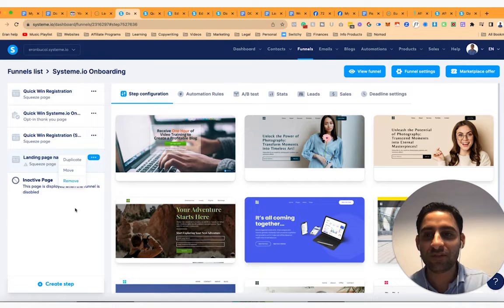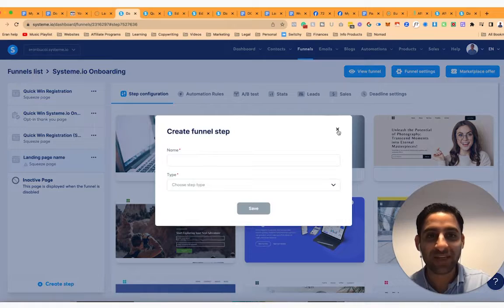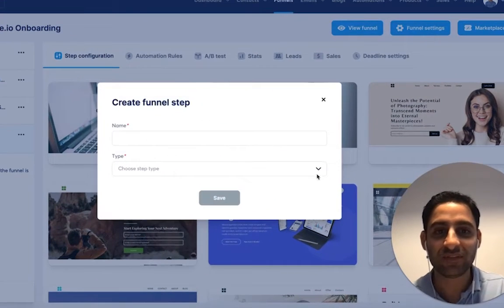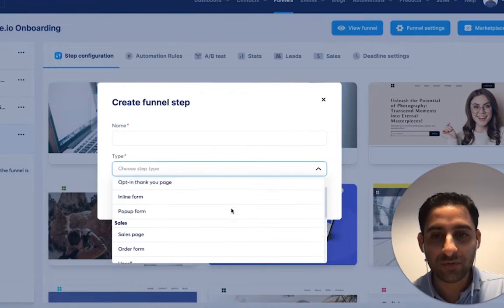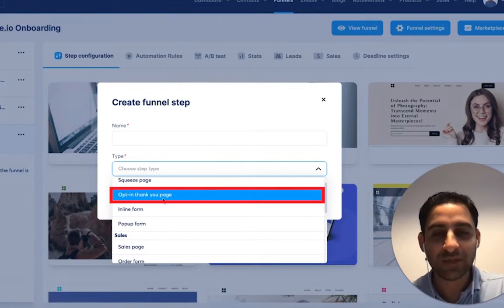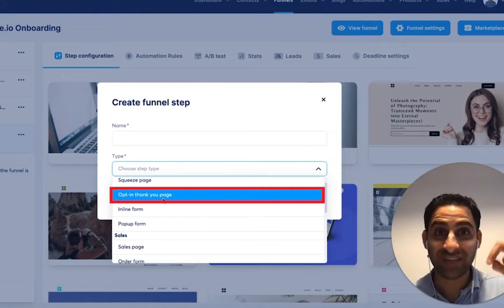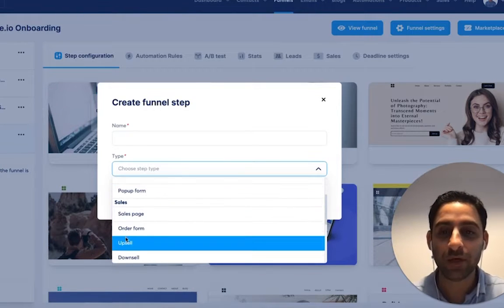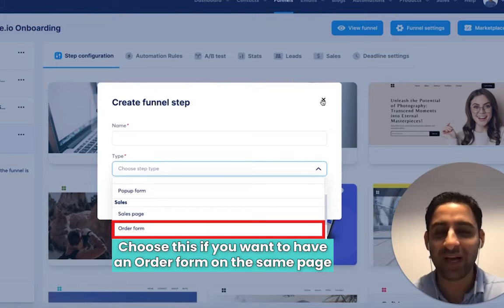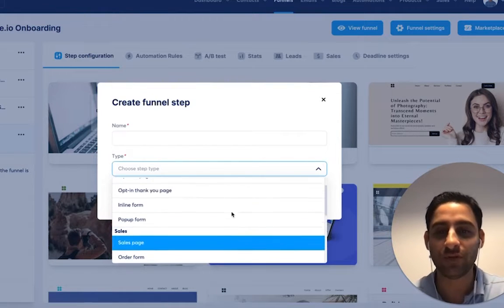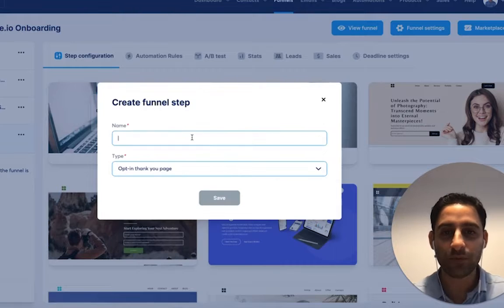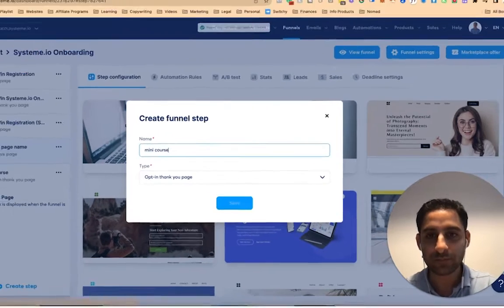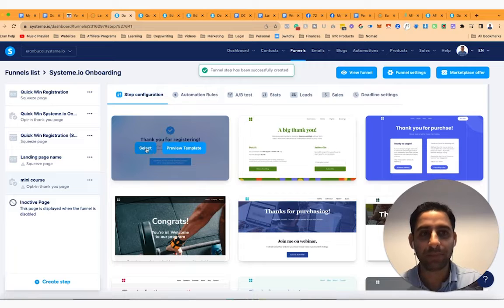Then once you do that, you also want to create a thank you page. So in my case, I use the opt-in option. Thank you. That's the correct one to use in this case. And then you're going to scroll down and pick this one. Now, let's just say you want to have an order form on the same page where you can actually buy something, you would actually use the order form one, which is also an option. I don't have it in my case, but it is also an option. So I'm going to pick this one. And then you're going to call this mini course. And then you'll have the different options right here.